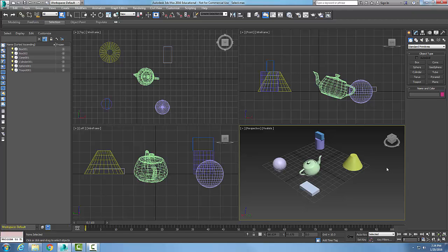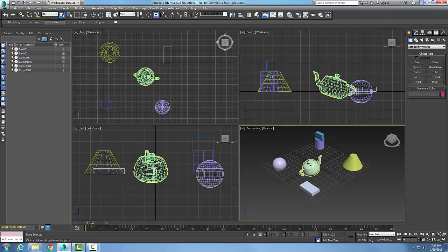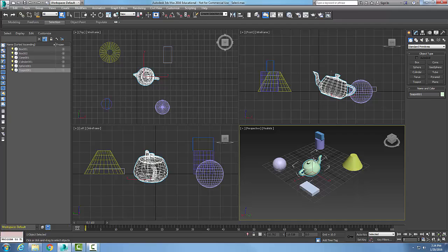To use the select object tool, we can go up to the main toolbar and come over here to select objects. With the select object tool, we just pick on the object and it selects it. It highlights in all the views.